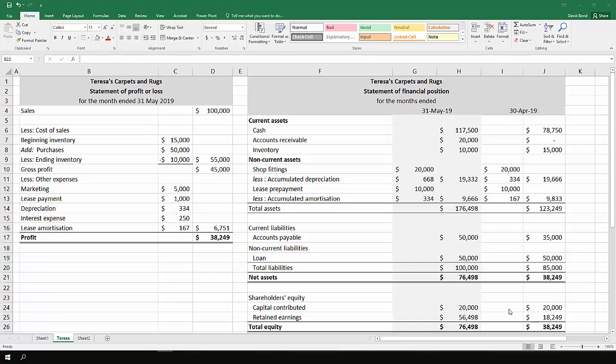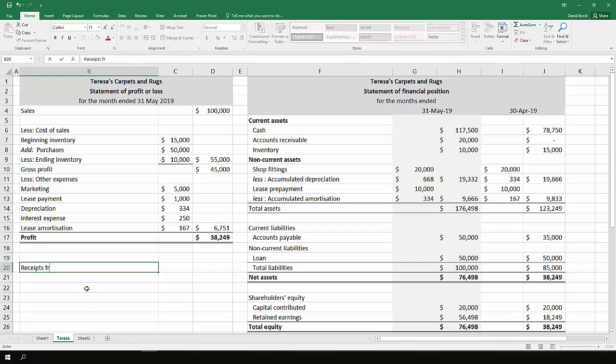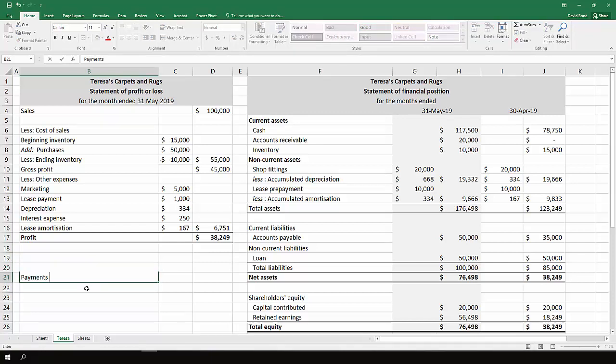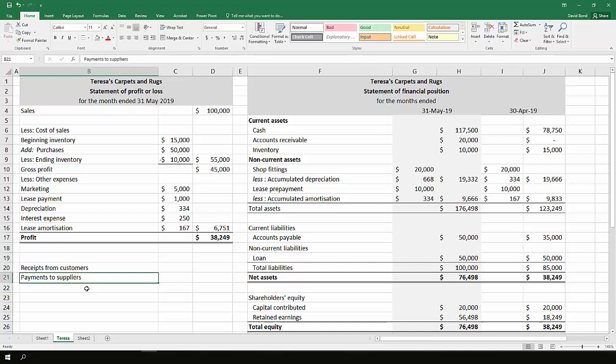And the way we do it is we look at the various items that would go into the operating cash flows. So the basic things would be the money that you collect from customers. So I'll write this down here. Receipts from customers.